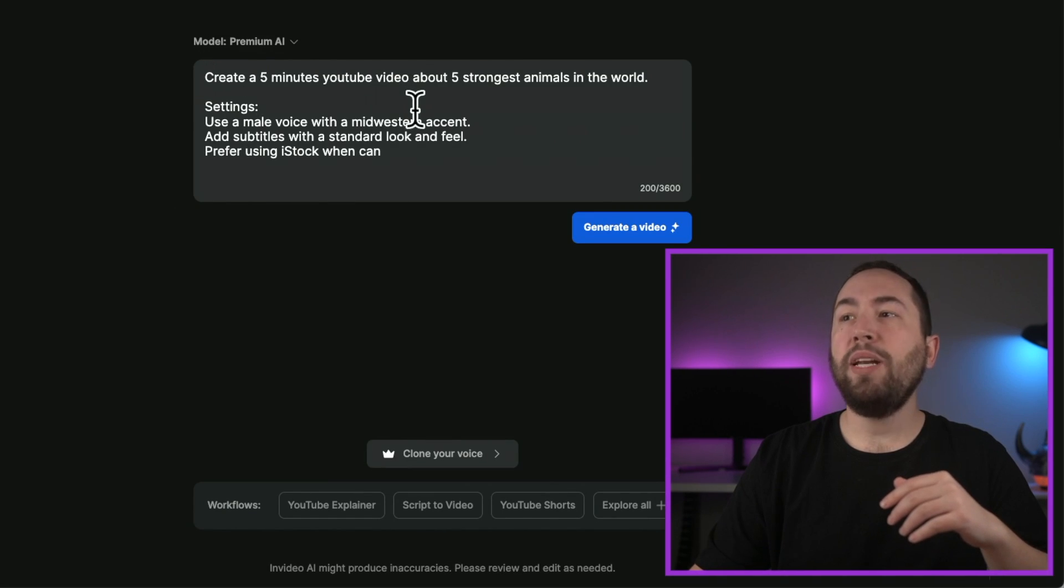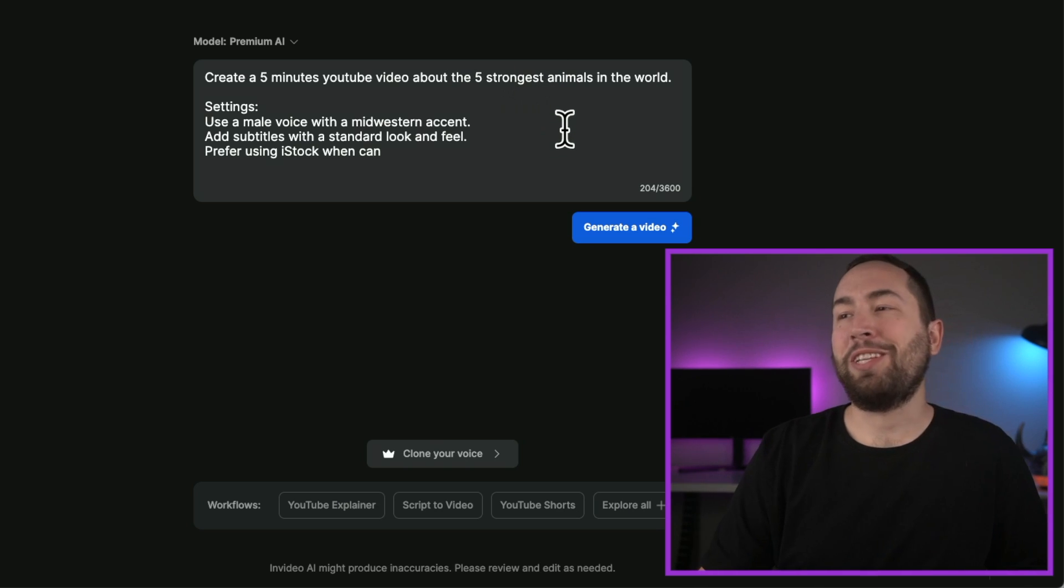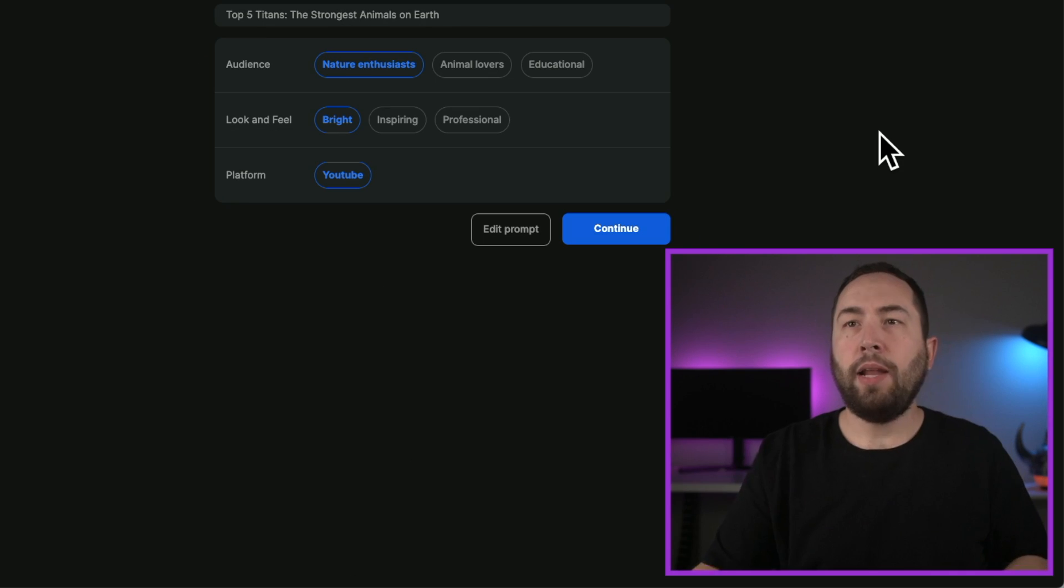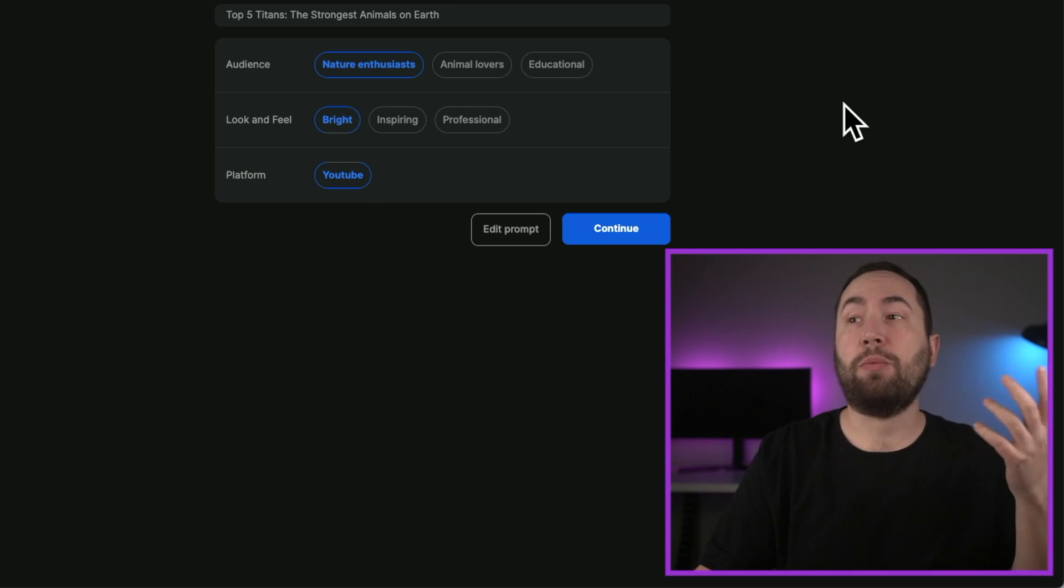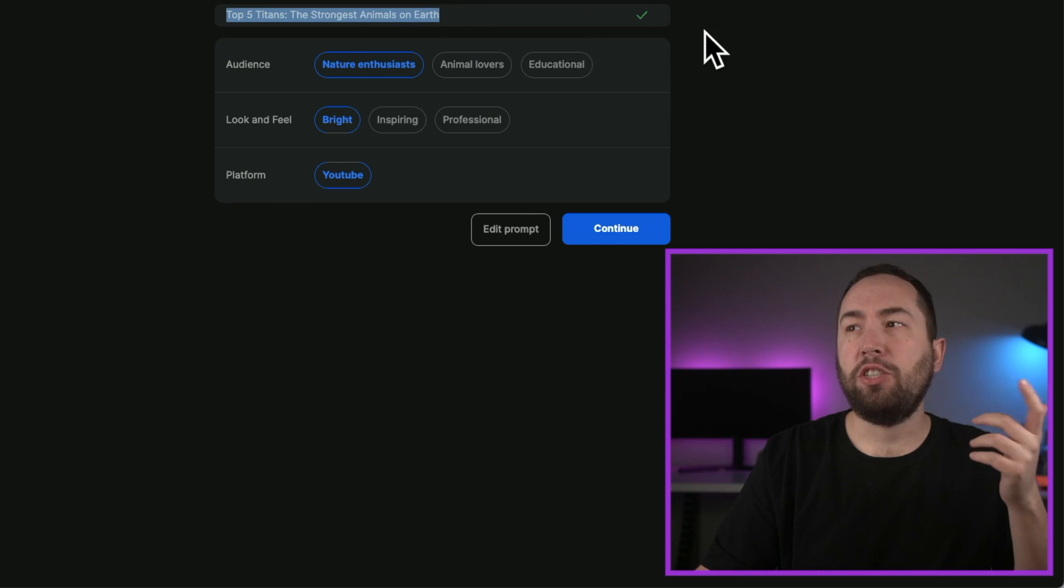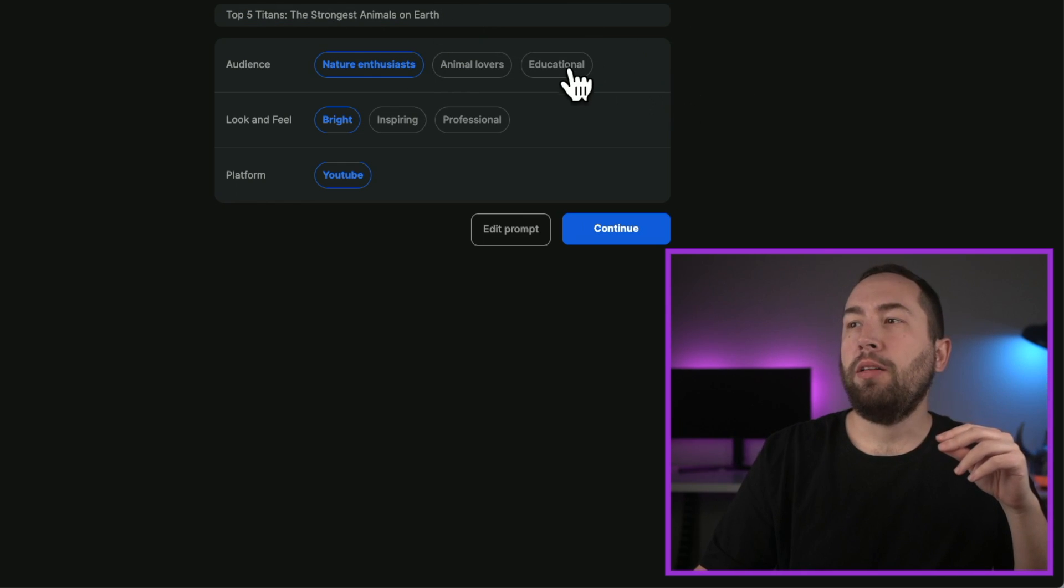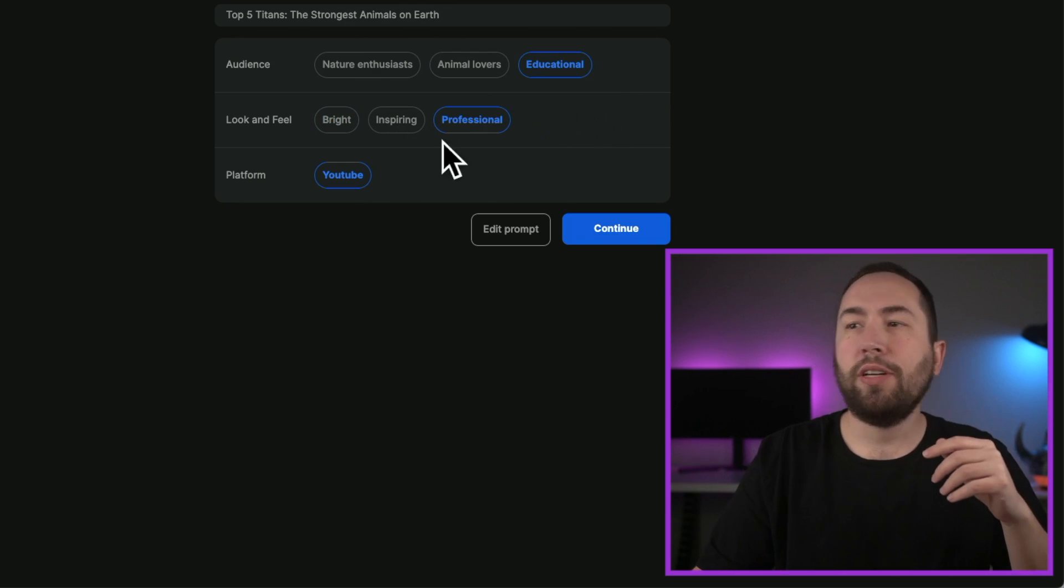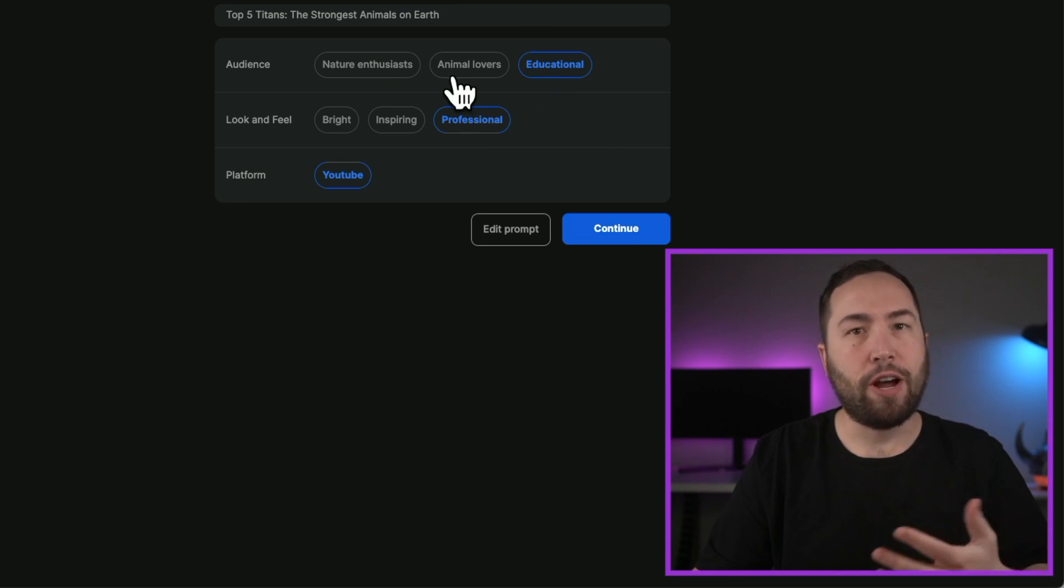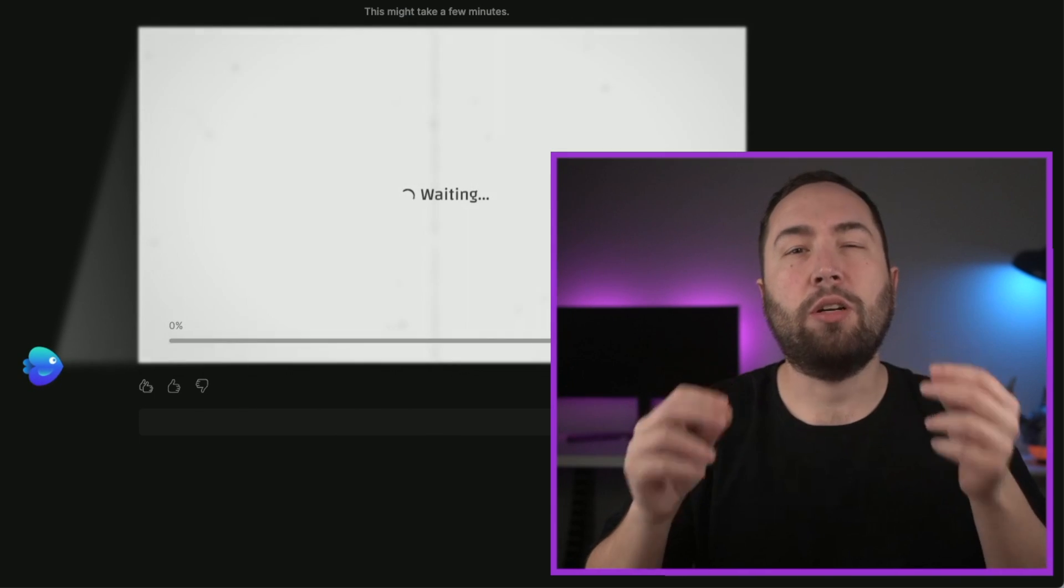And now it's going to create a five minute YouTube video about the five strongest animals in the world. Settings: use a male voice with a Midwestern accent, add subtitles, prefer using iStock when can. Okay, so then you just hit generate video. Now after about a minute or depending how long your video is and how fast your computer is, it could take a little longer. You get this little option and you can change it a little bit. You can change the title, which we'll deal with later, don't worry about that. But you can make it educational, you can make it feel professional, and it's for YouTube. Okay, so we'll just stick with that. It's not that important, but if you want to change it around, you can. And then we'll just hit continue. And this part takes just a little bit longer. So just give it a couple minutes and I'll be right back.